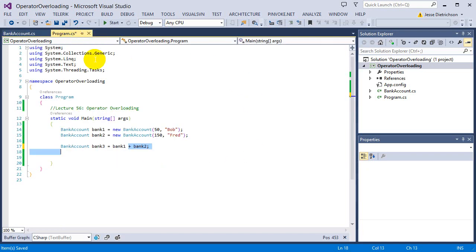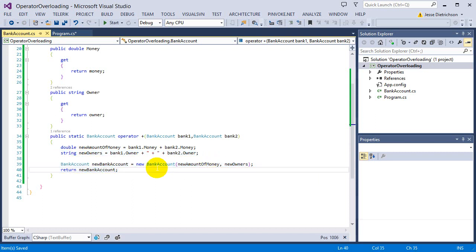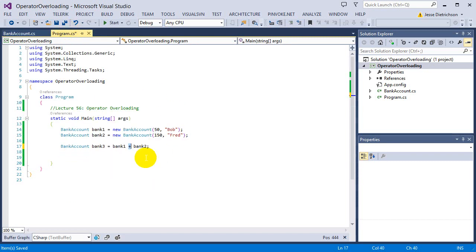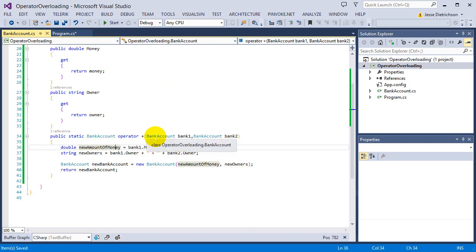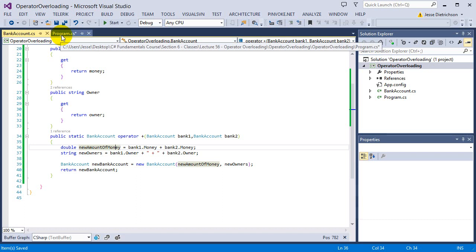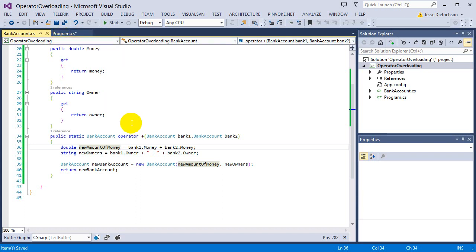The last thing we need to do is return it back: return newBankAccount. Once I return the new bank account, the error is gone. It's saying: when I do bank1 + bank2 and it sees a plus operator, it goes to this code, creates a new bank account, and returns it. By saying return newBankAccount, this reference gets returned and stored into bank3. So now bank3 is equal to this new bank account with the combined money and combined owners.